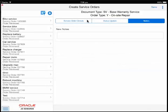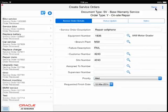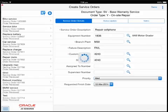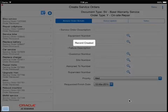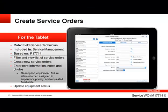Notes can also be entered in the Notes tab. So that was a quick tour of the Create Service Order Tablet application.